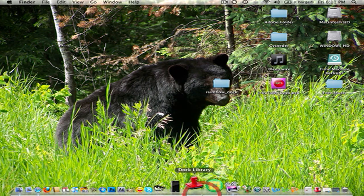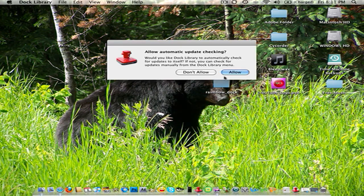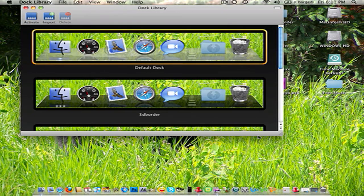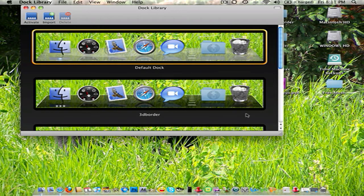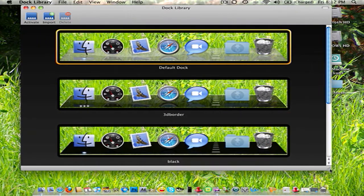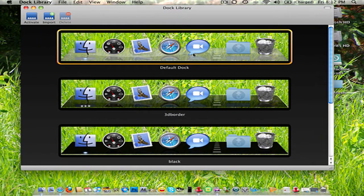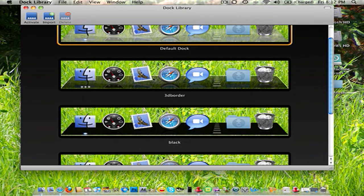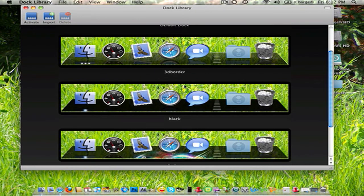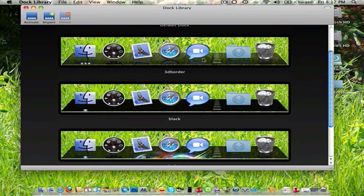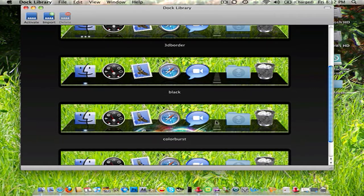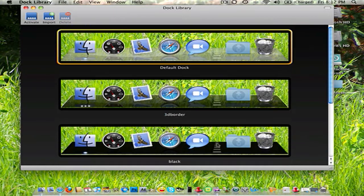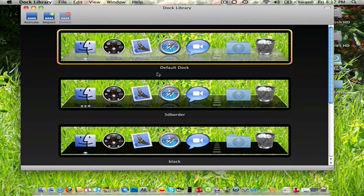Next, you're going to want to open up Dock Library. Just allow. I'll make this okay for you guys. So you have the default dock, obviously. And I've already imported some. And you can see 3D border, black, color burst. And that's your choice.